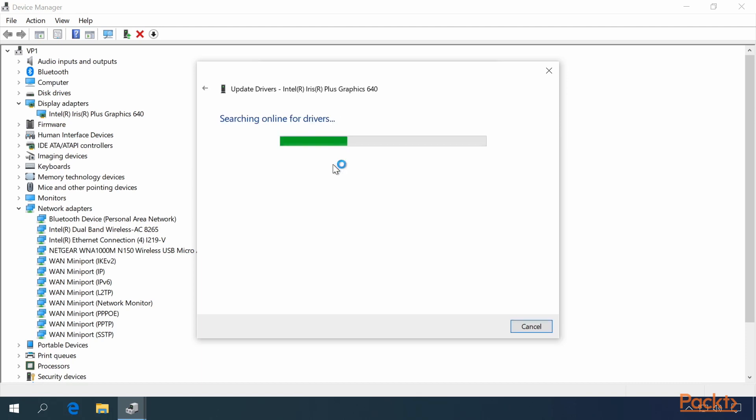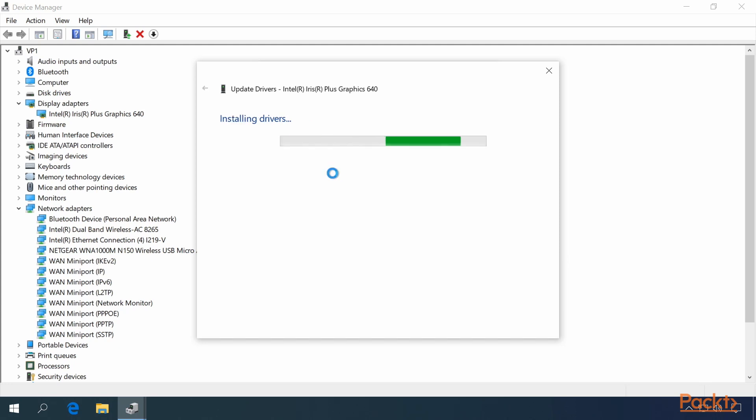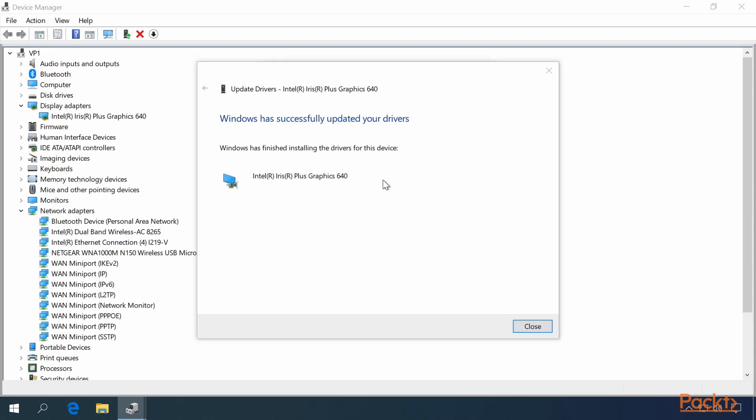Search automatically will search online for drivers, and in my case it found a driver, so it's downloading the drivers, and it will install the driver that it found, and then it will display a success message, which you can then close.